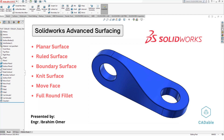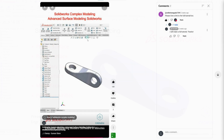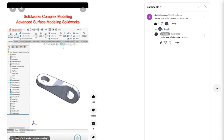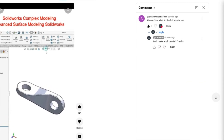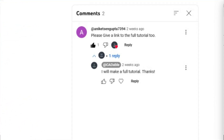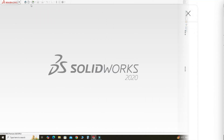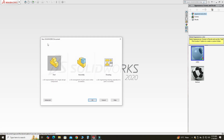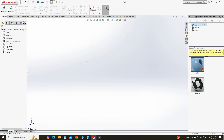Hi friends, welcome back to CADable. This is Engineer Prime Ammar and in this tutorial we will make this part using SOLIDWORKS surfacing. It was requested by one of our subscribers, Anikith — sorry if I'm not pronouncing your name correctly. Let's go to New, select Part, and select OK.